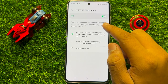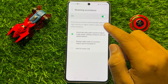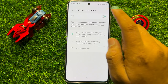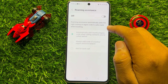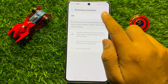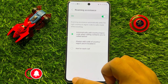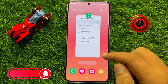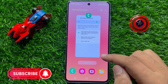Now if you want to turn off roaming assistance, then turn off this button. And if you want to turn on roaming assistance, then turn on this button. So that's how you can turn on or turn off roaming assistance in Samsung Galaxy S23 FE.